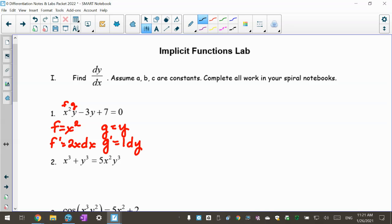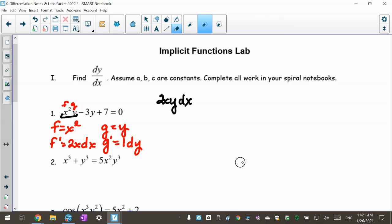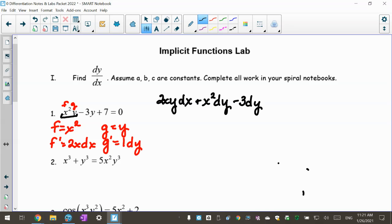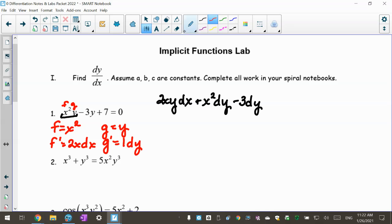Now I'm set up to do my product rule on the first term. I do f prime g: that gives me 2xy dx. Make sure you put everything in front of your dx or dy — it'll make this much easier later on. Then plus fg prime: that's x squared dy. Now I do the derivative of negative 3y, which is negative 3 dy. The derivative of 7 is 0, and the derivative of 0 is 0, so this all equals 0.